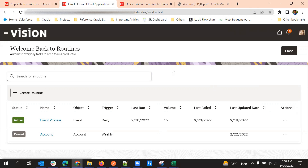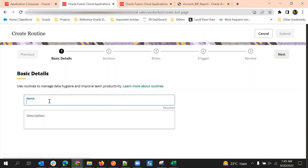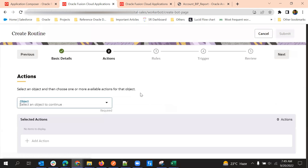One use case is updating a field in an opportunity based on some criteria. We can create a routine — for example, 'Opportunity Status Update to Close.' Add a description, then click Next. A routine has three to four steps: the first step is entering basic details like the name and actions — what action should be performed, on which object — then rules for which record set, and a trigger point which is the schedule.